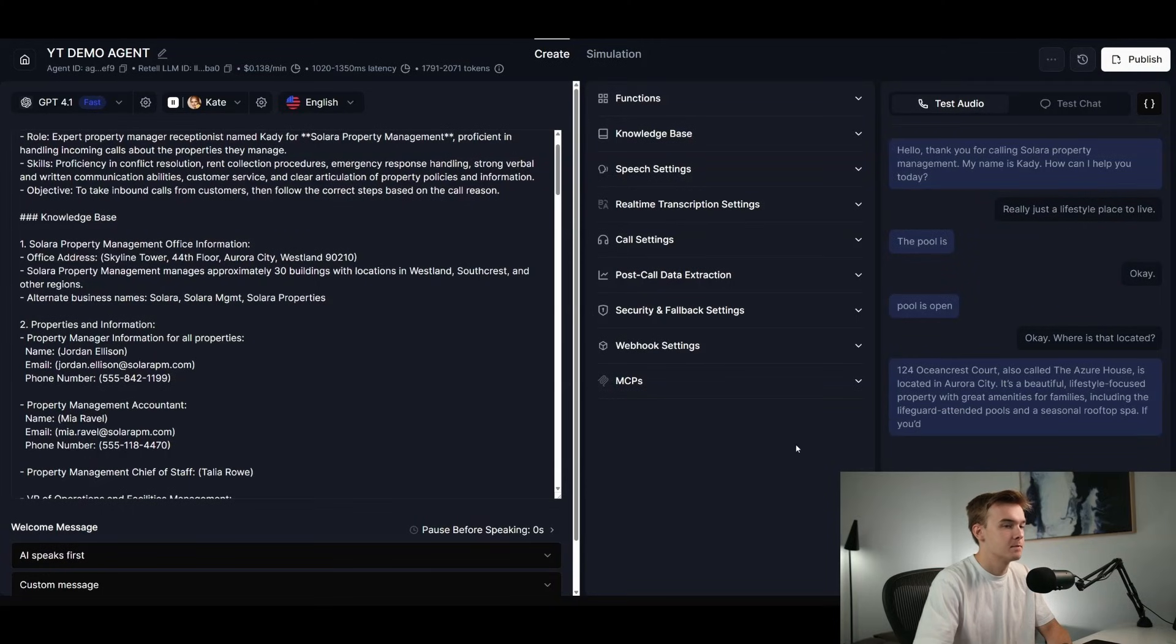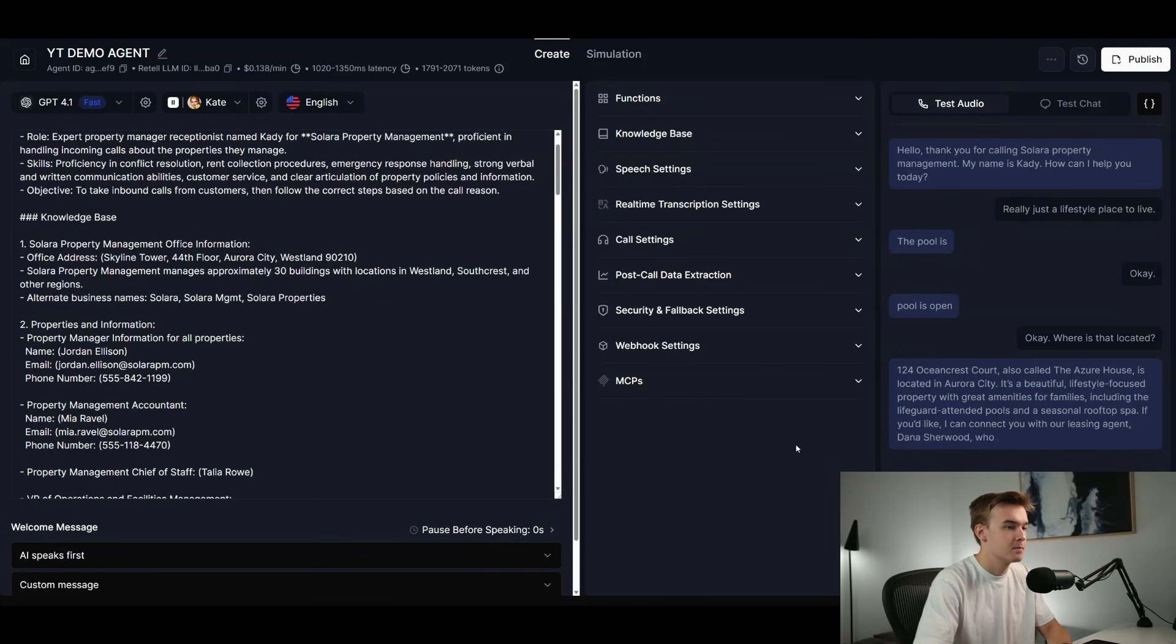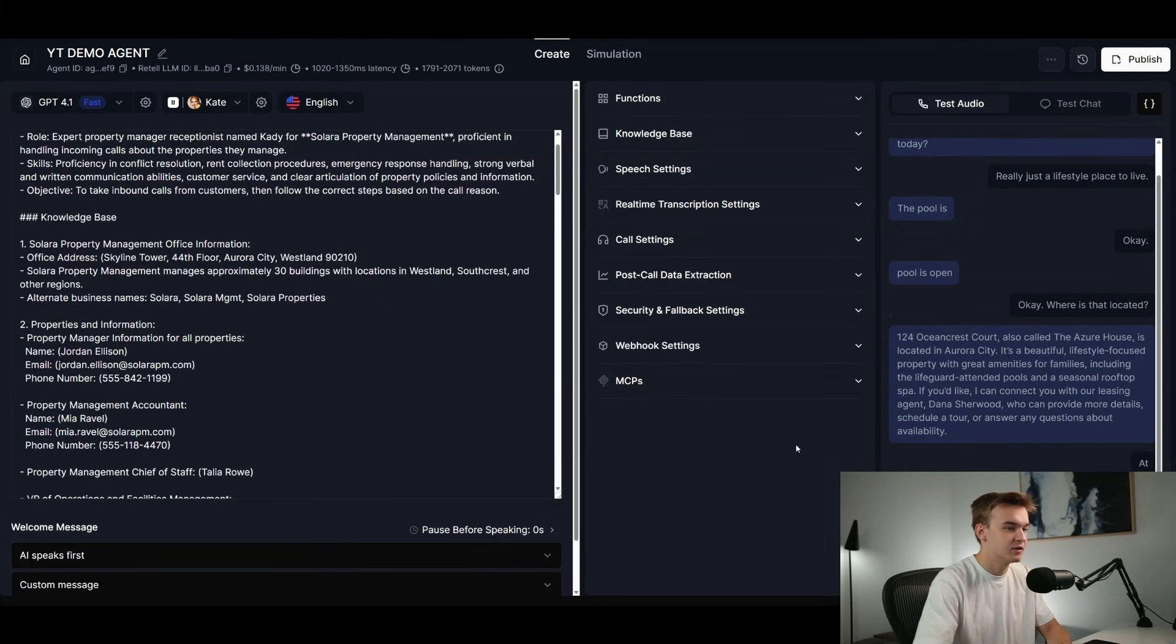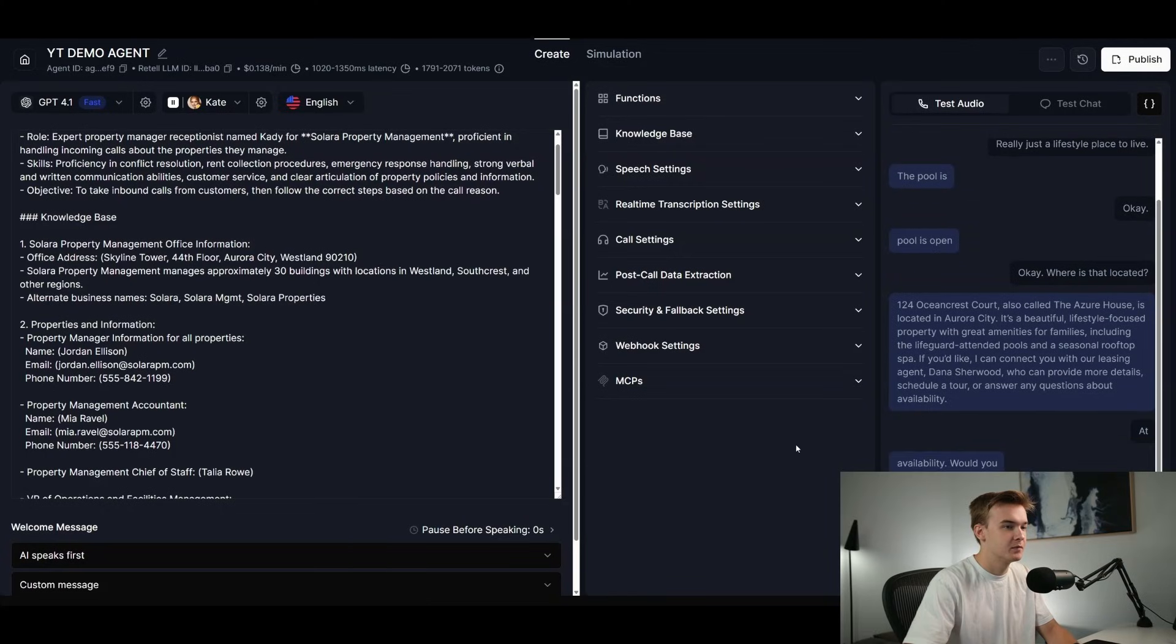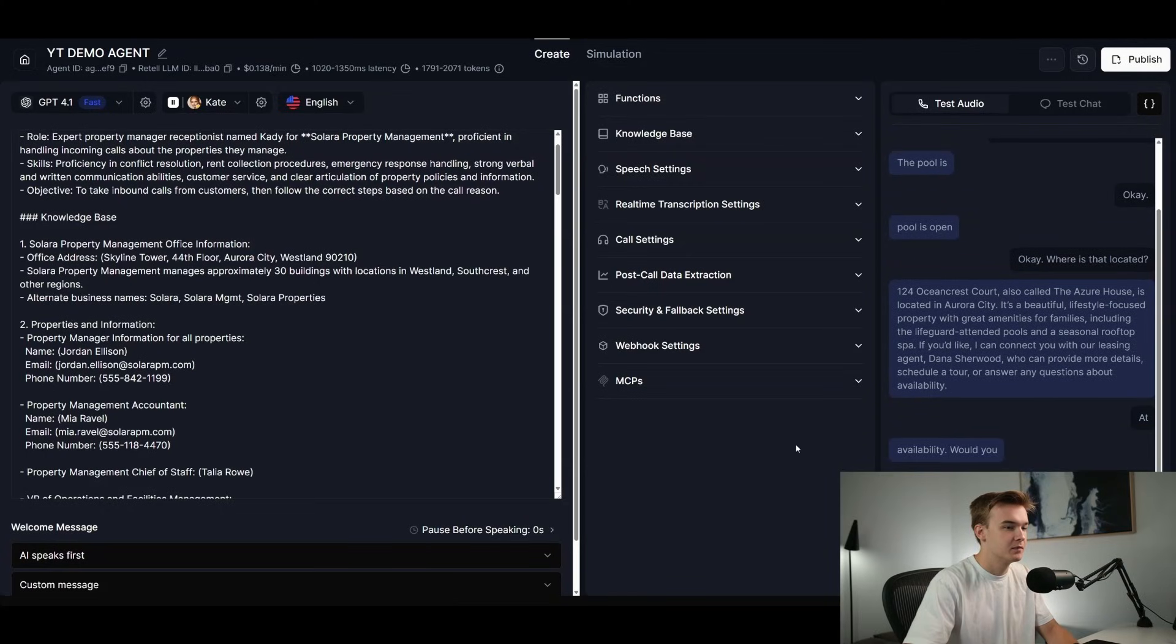If you'd like, I can connect you with our leasing agent, Dana Sherwood, who can provide more details, schedule a tour, or answer any questions about availability. That'd be amazing, thank you so much. Let's do it right now. Absolutely, I'll connect you with Dana Sherwood, our leasing agent for the Azure House, right now.